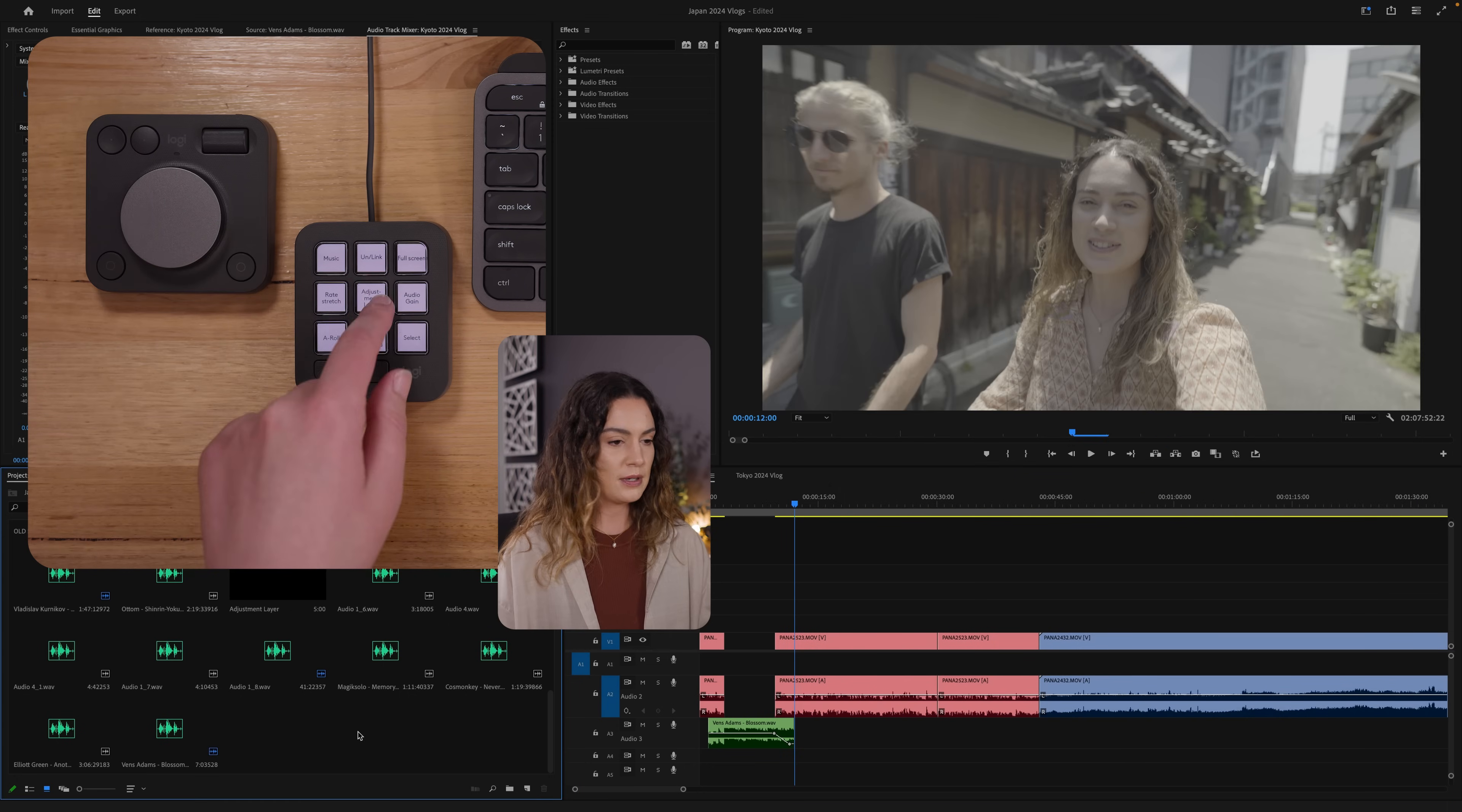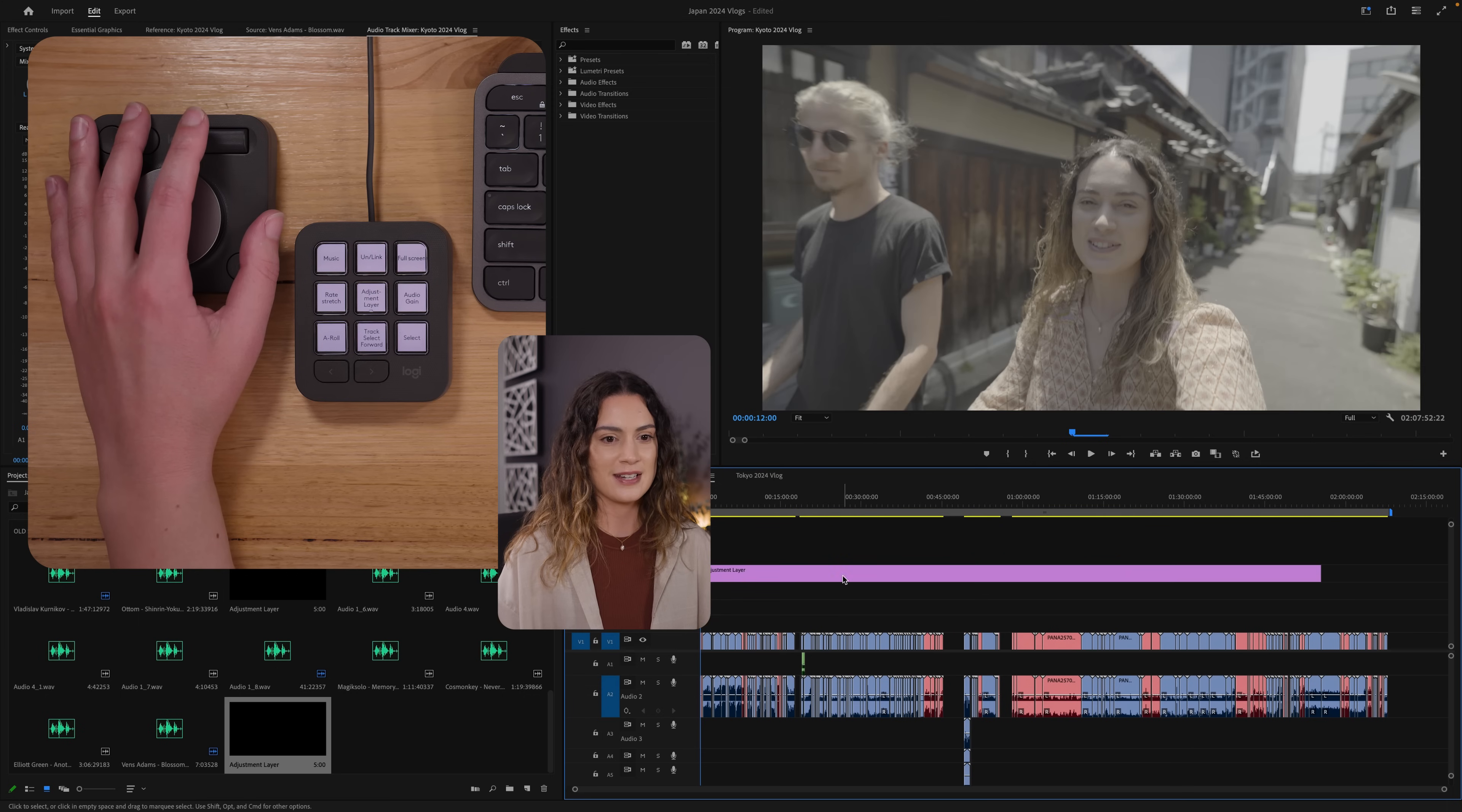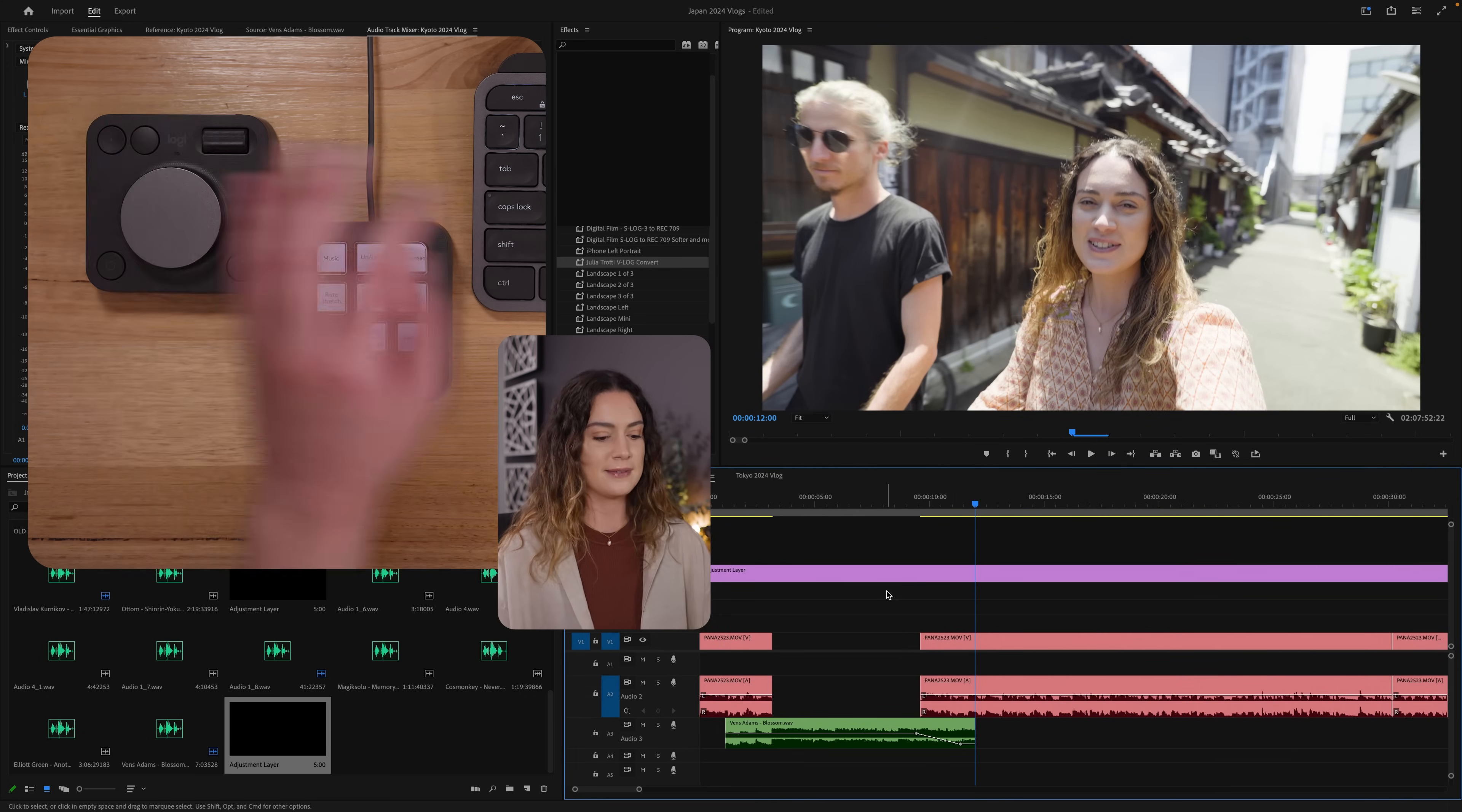And then I also want to make a new adjustment layer because I am currently editing log footage, which is a little bit annoying. So I'm just going to zoom out and drag that all across the timeline. And I'm going to apply my Rec. 709 conversion light to it. So the footage we're looking at looks a little bit nicer.